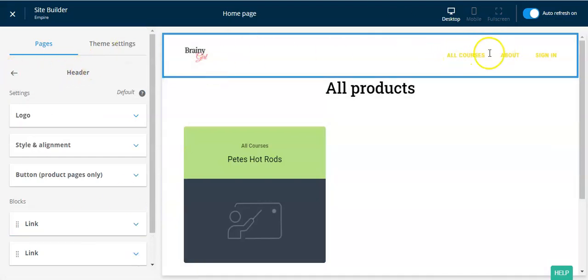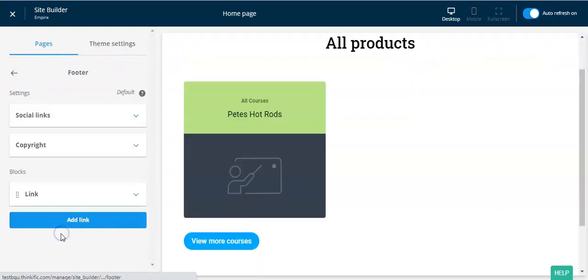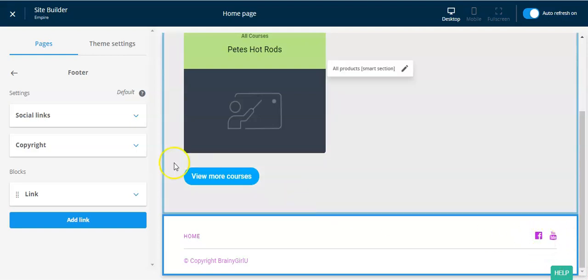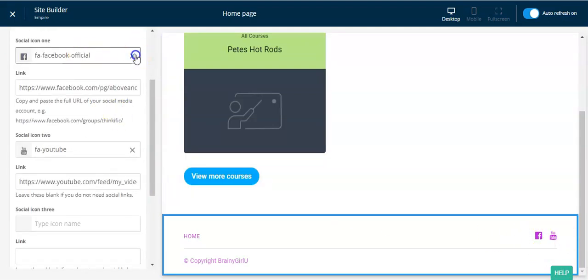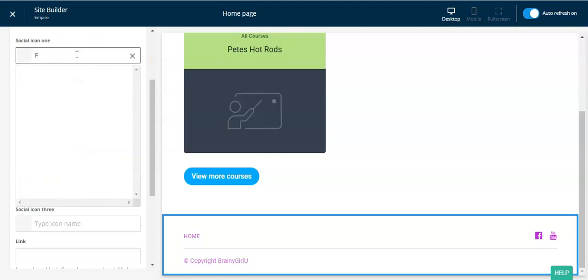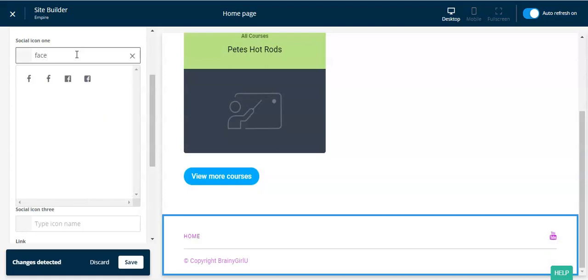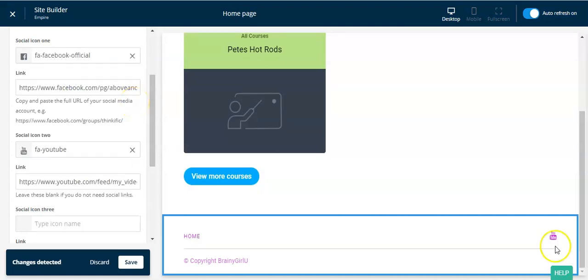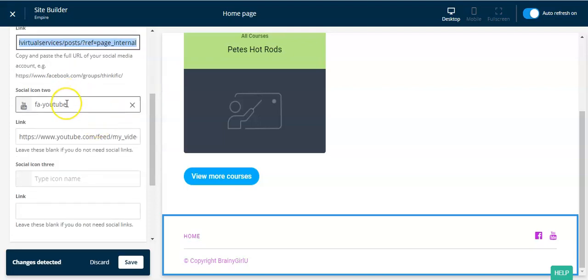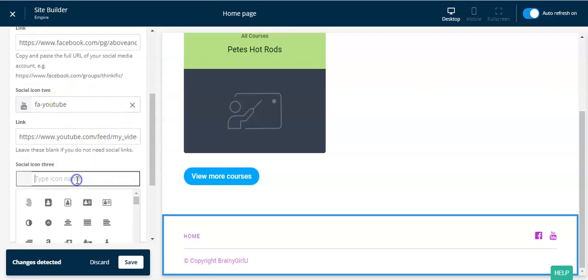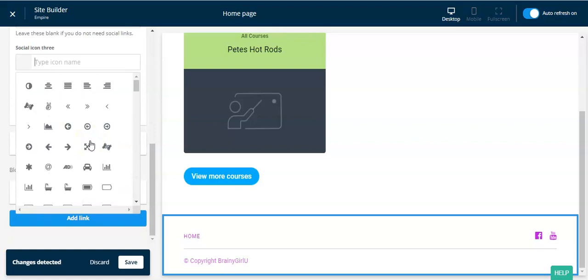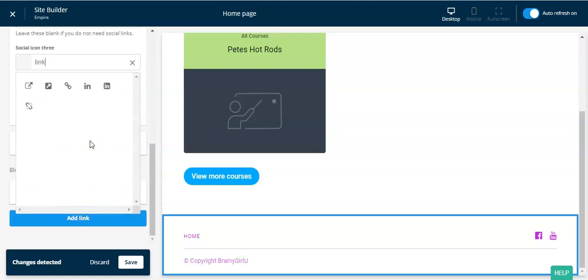Click save. Once you've done the header — don't worry about colors, we'll fix all of that later — hit the back button and go down to footer. In the footer you can add up to three social links. Under 'social links,' note that it has to be lowercase — if you search with uppercase it won't work. Choose your icon, for example Facebook, and put in the link for your Facebook page. You can also use YouTube, Instagram, Twitter, LinkedIn, and other social sites.